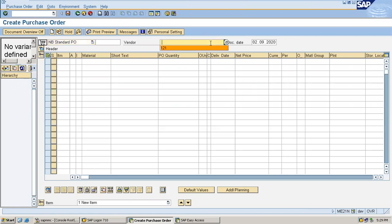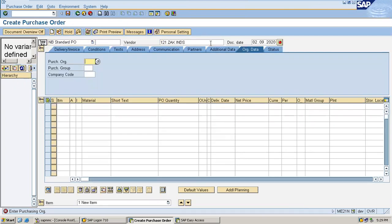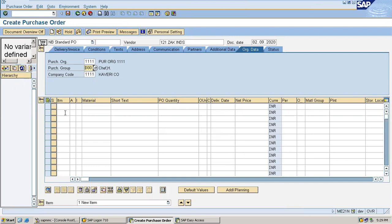Enter the vendor: 121, 121. Enter purchase organization, purchasing group, enter material.